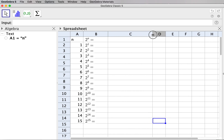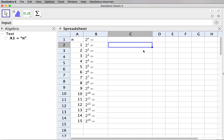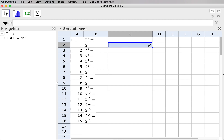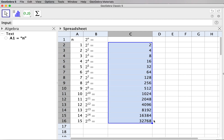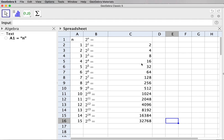Now for column C I input the actual calculated value, not text. Without quotation marks I type '2 to the power A2'. After pressing Enter I get the value 2 to the power 1. Dragging it down gives all the calculated values of different powers of 2 according to the values in the first column from A2 to A16. We have finished the first stage of building the table.